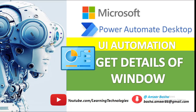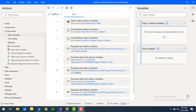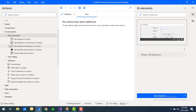Hello techies, welcome back to Power Automate Desktop tutorials. In the previous tutorial we learned how to fill forms using UI automation actions. In this tutorial we will learn how to extract data from a particular window or UI element using data extraction actions available in UI automation as part of Power Automate Desktop.